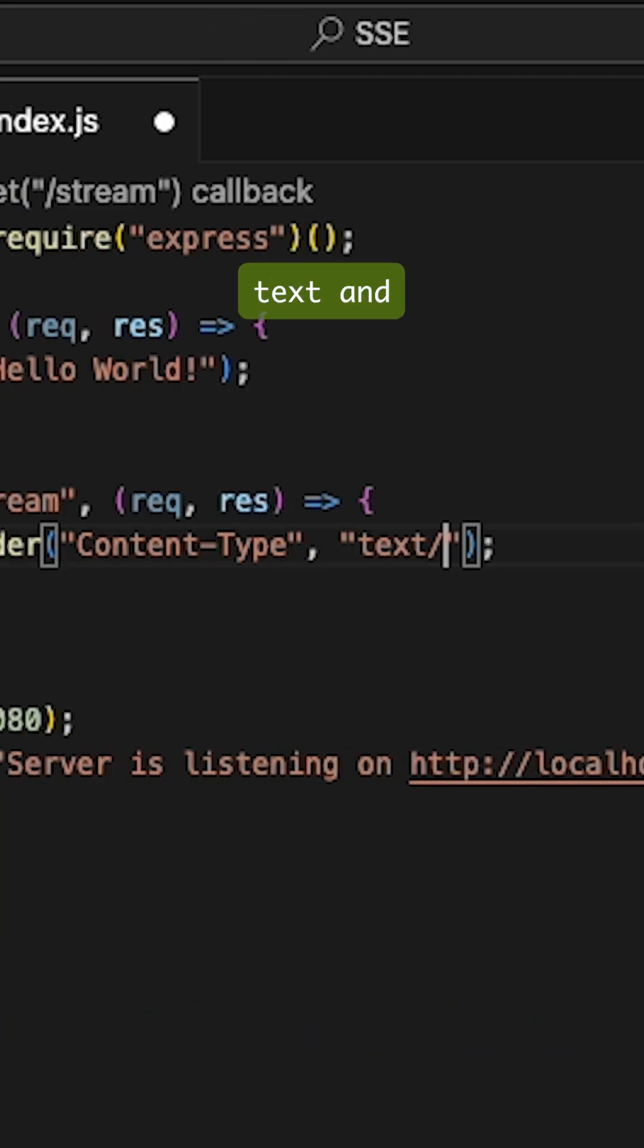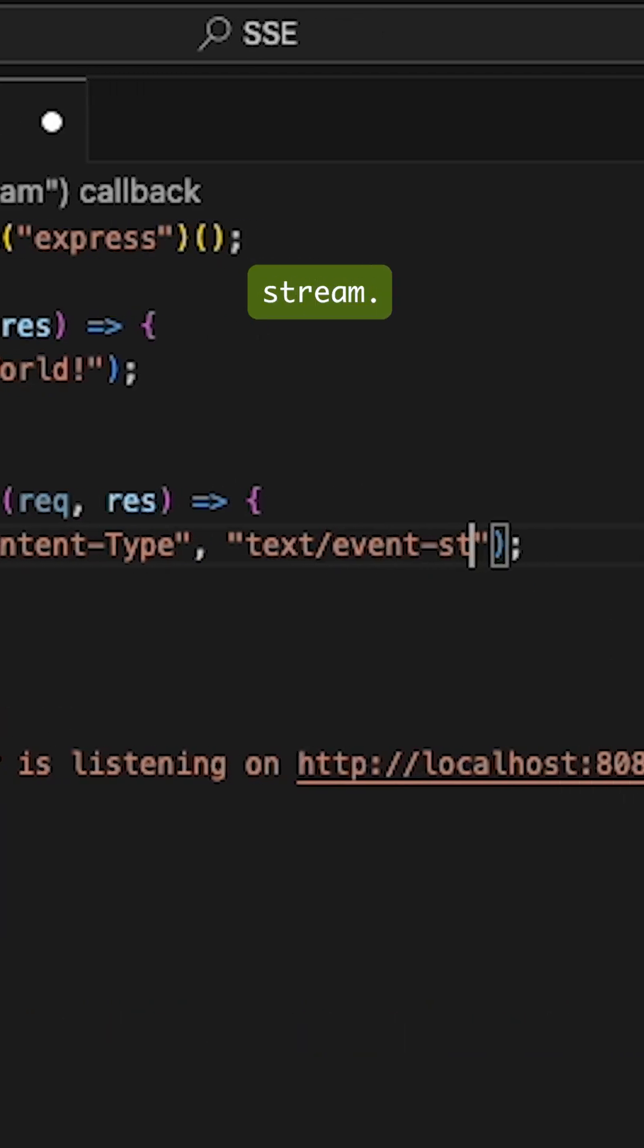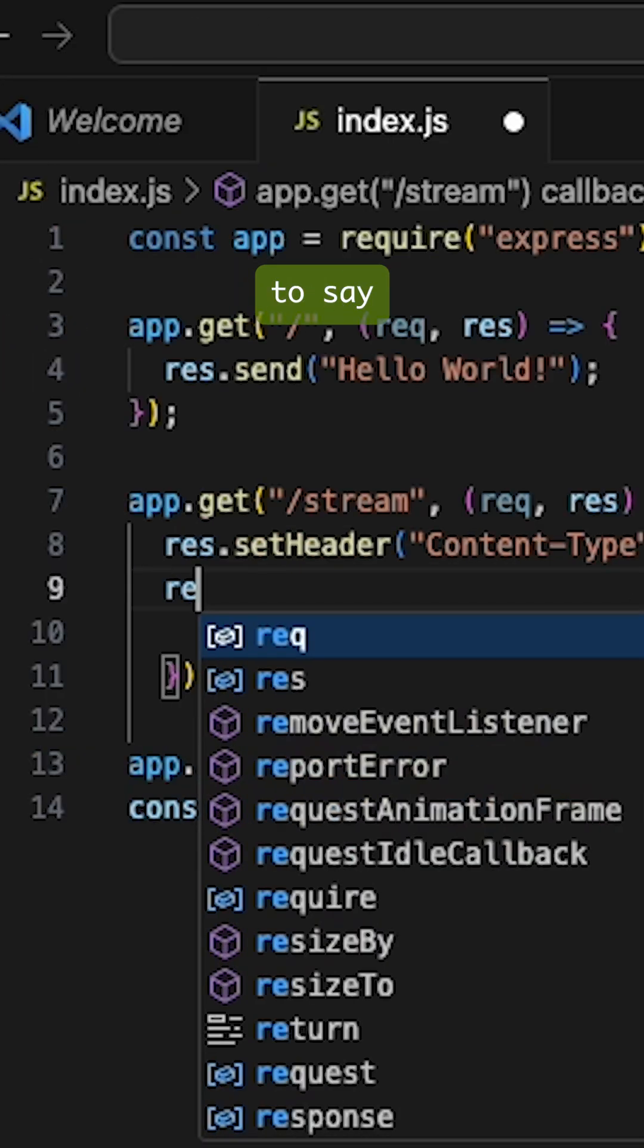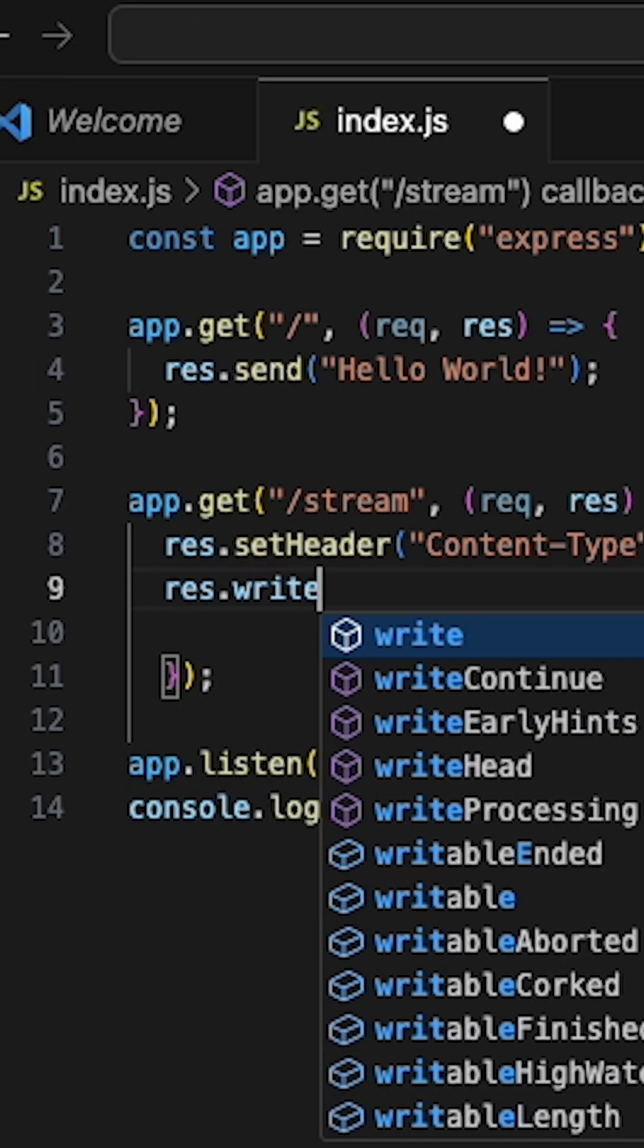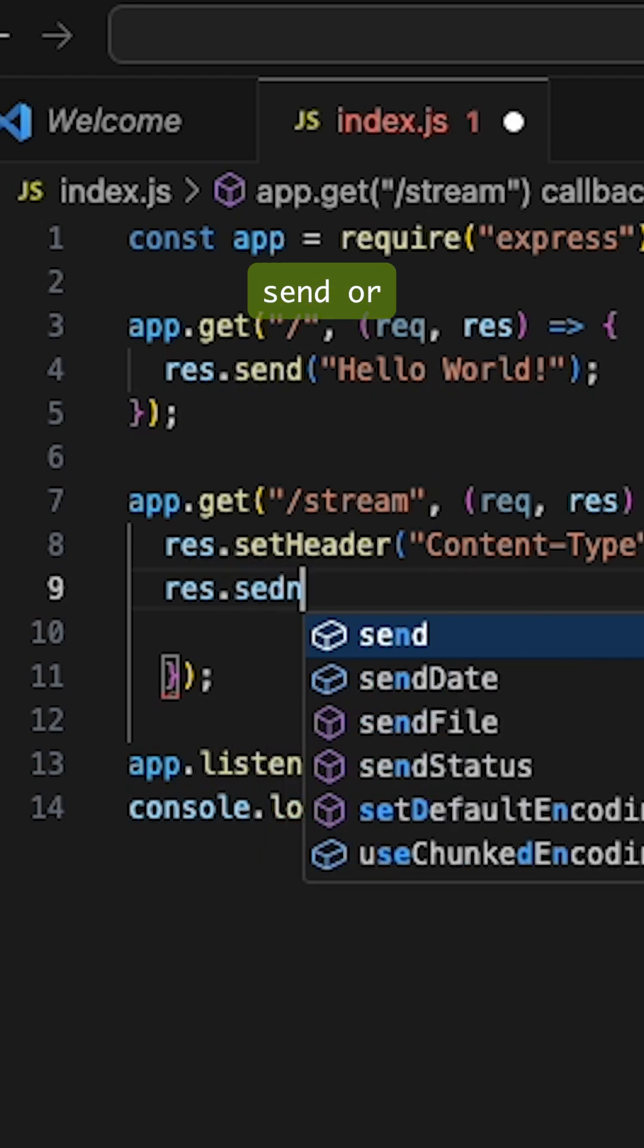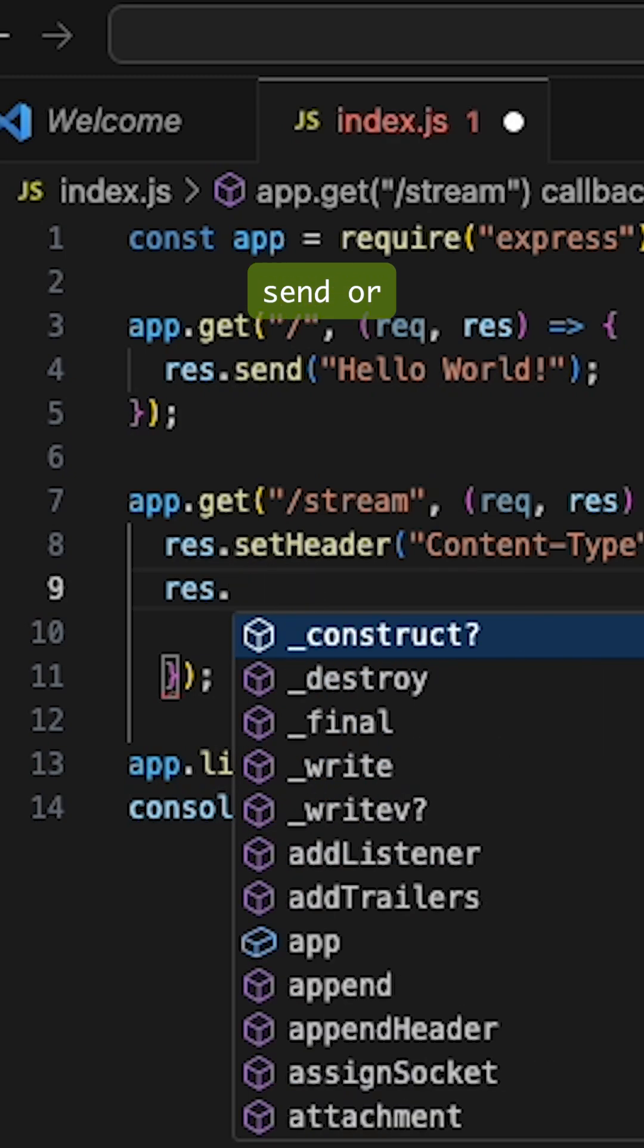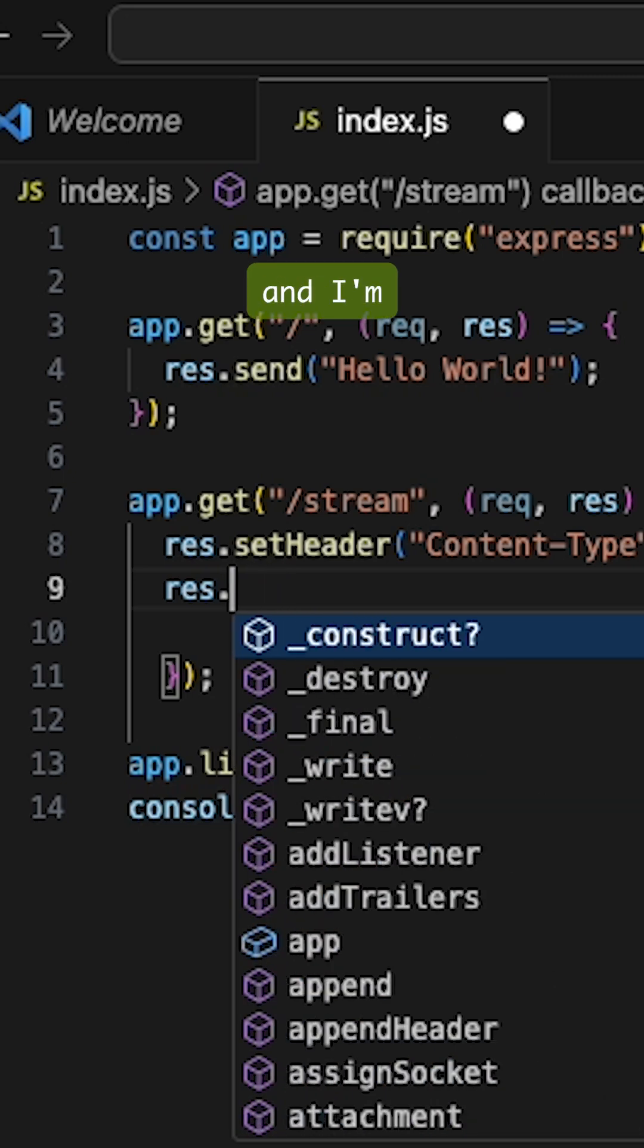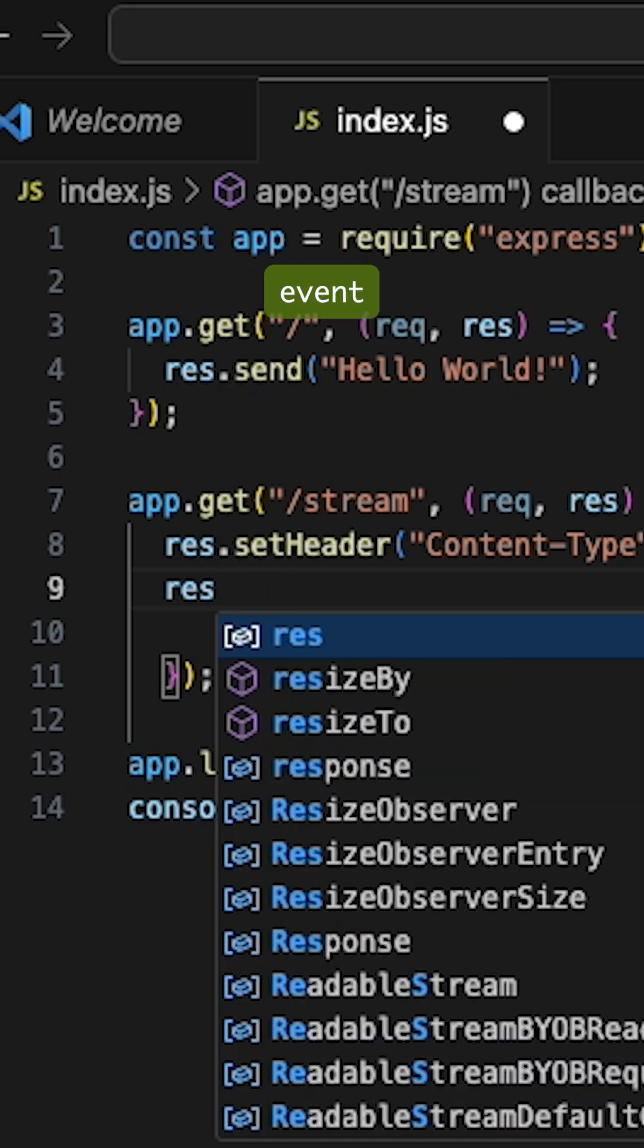text/event-stream. After I've done that, I'm just going to say response.write.